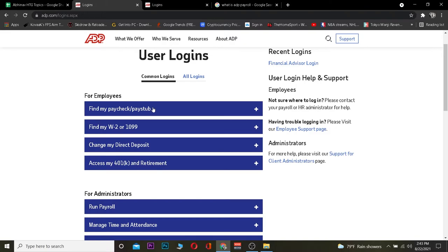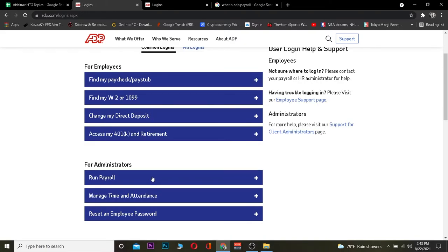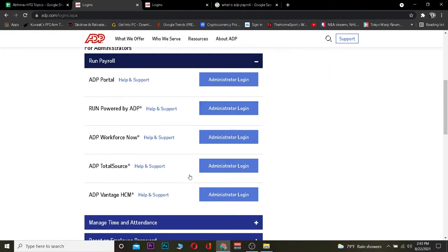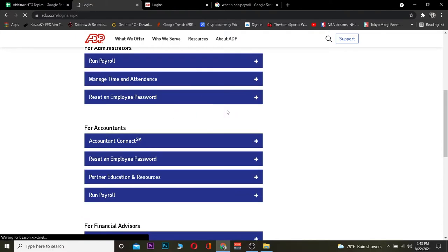For example, if you're an administrator with a Run Payroll account, you can click on that and it's going to show you the administrator login page. From there, you select Run Powered by ADP, click on administrator login, and it will take you to the login page. The key thing is knowing which account type you have so you can select the right option.